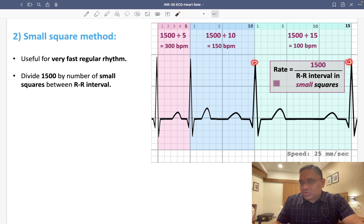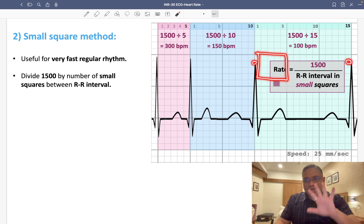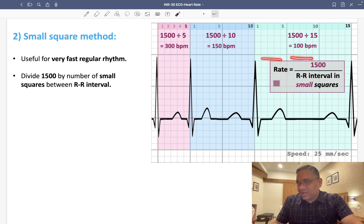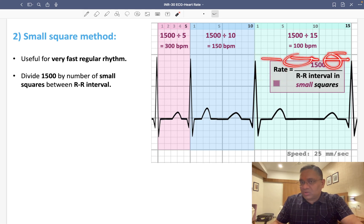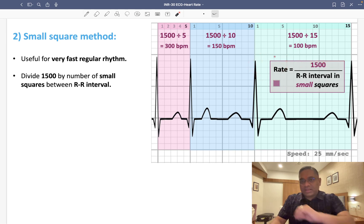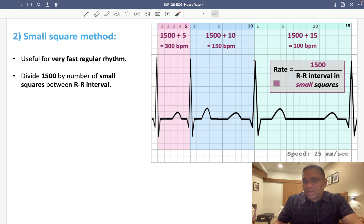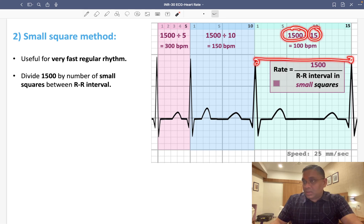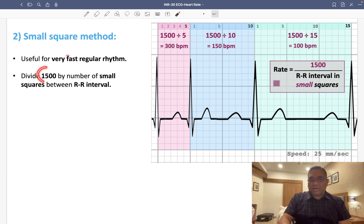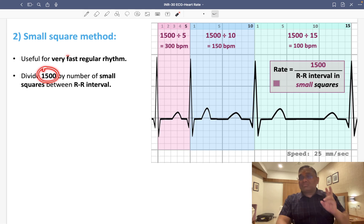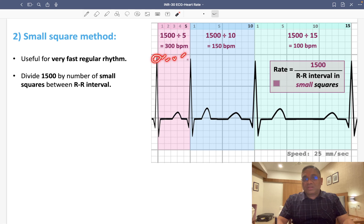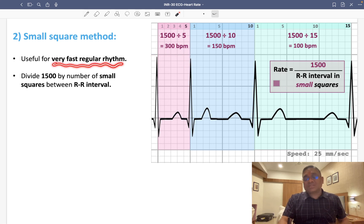For the next example, between two R waves there are three large squares, and since one large square contains 5 small squares, 3 large squares equal 15 small squares. So 1500 divided by 15 gives 100 beats per minute. The small square method divides 1500 by the number of small squares between the RR interval, useful for very fast regular rhythms.